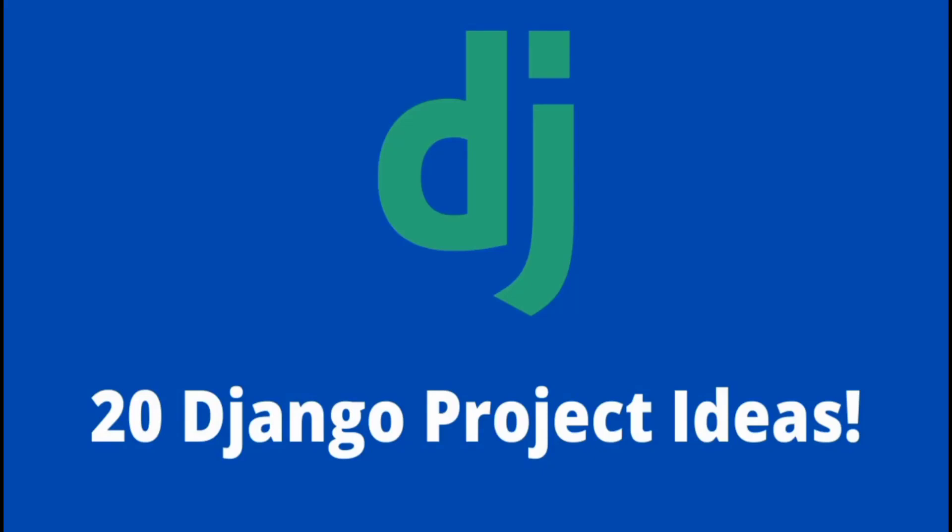Hey guys, welcome to this video. In this video, we're going to be looking at 20 different Django project ideas. As a Django developer, the best way to improve your skills is by practicing, and we practice by building different projects.